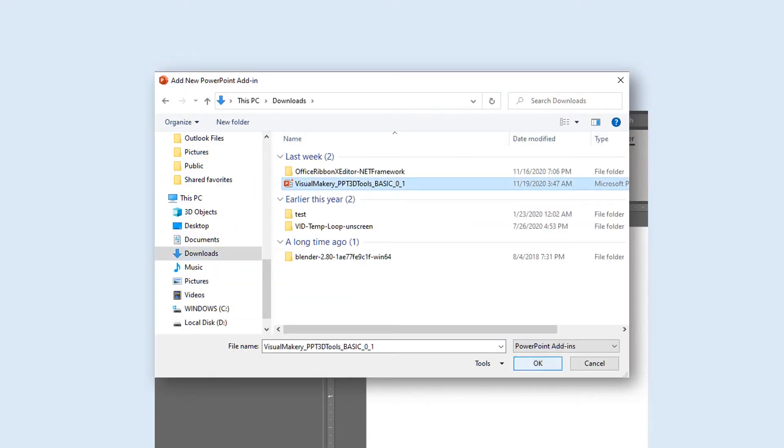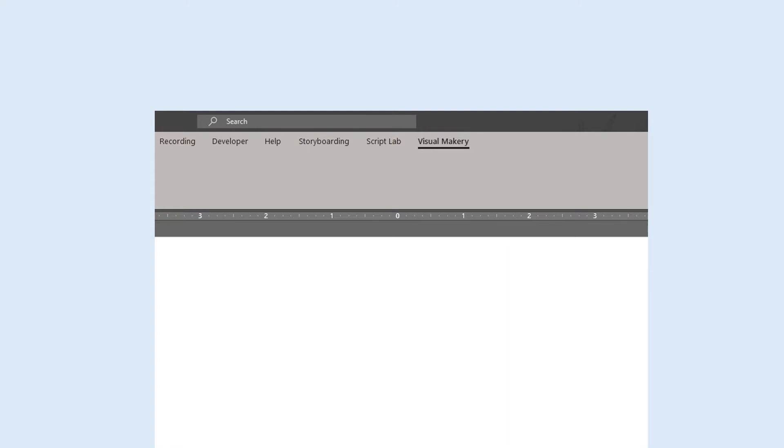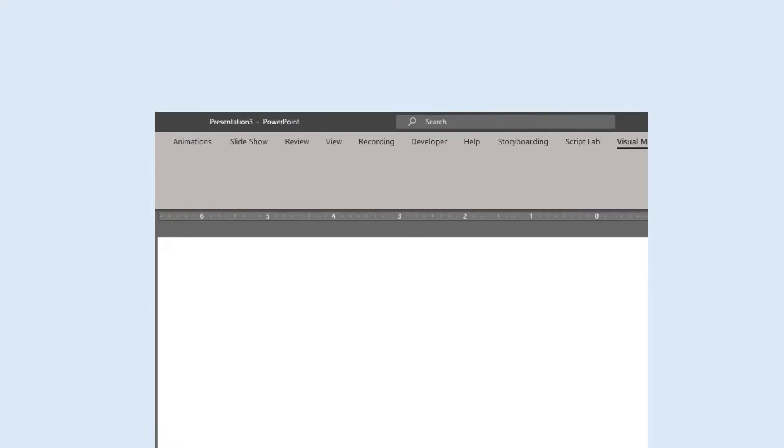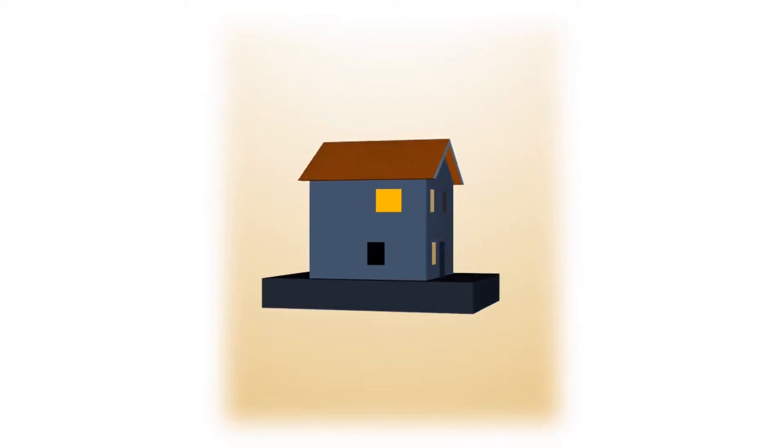Click Close. The add-in should now be available in the ribbon. Until next time, happy creating!